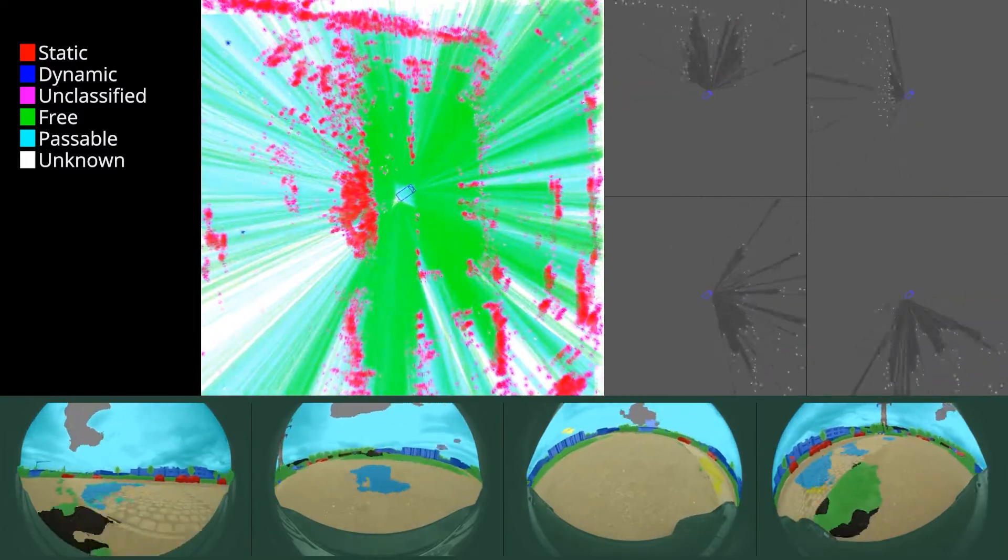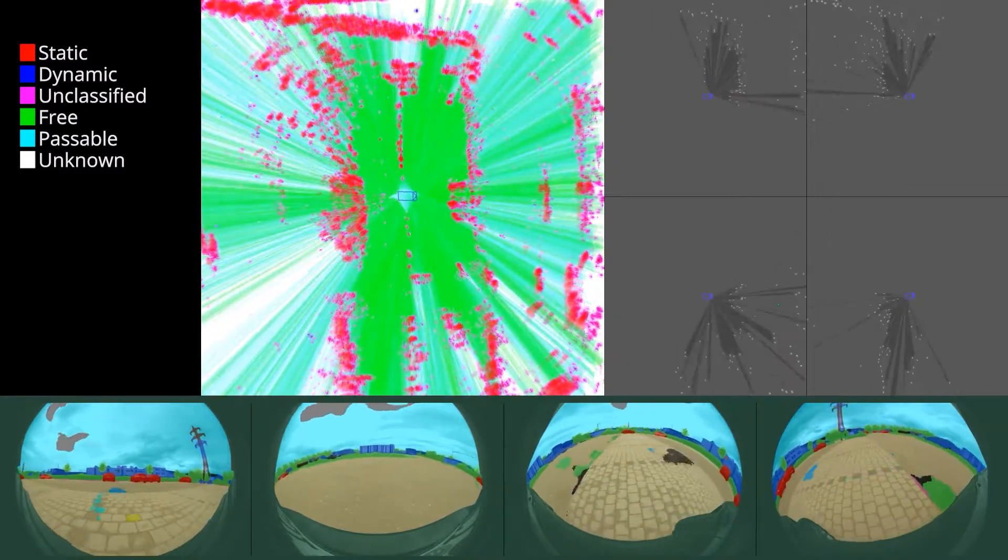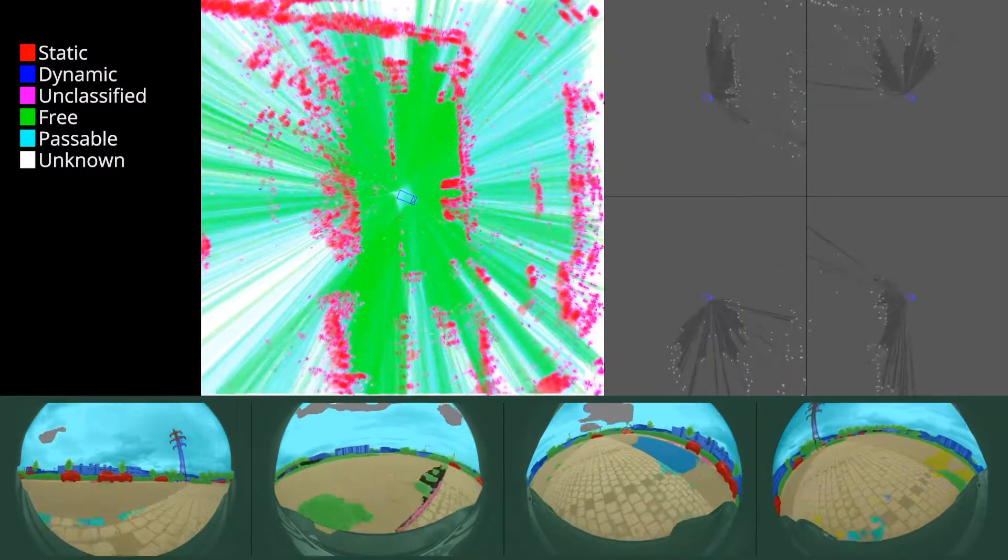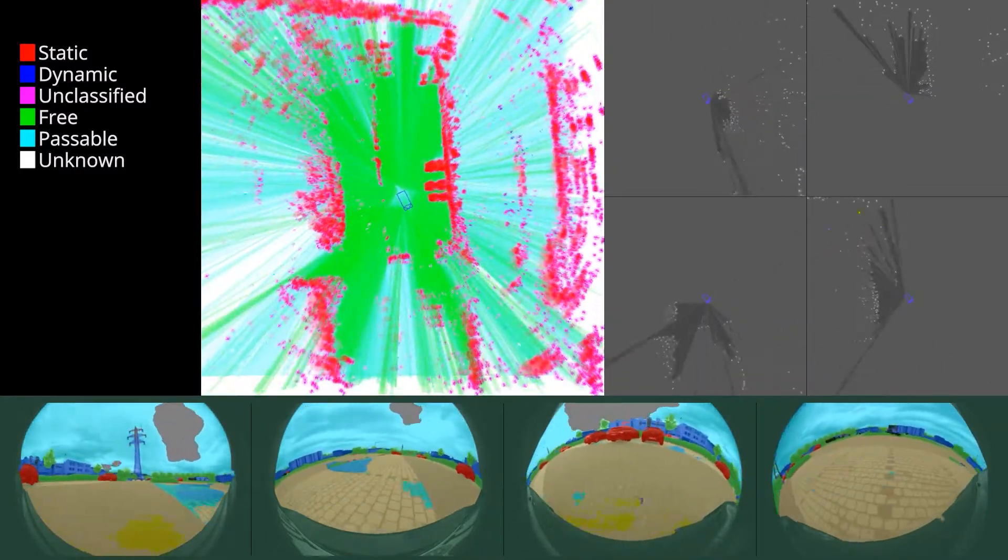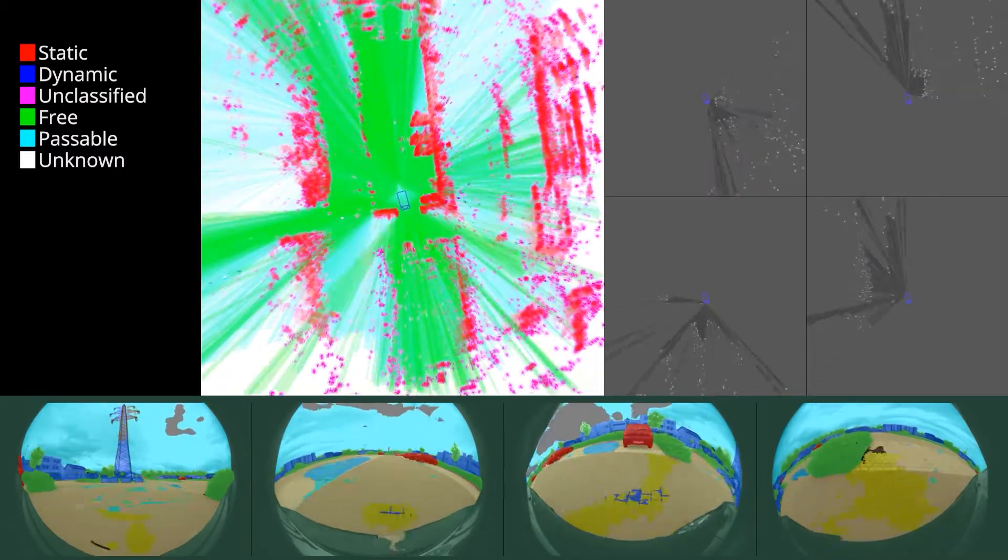When the vehicle starts moving, the map of the environment evolves accordingly. Occupied space is indicated in red and free space is indicated in green.